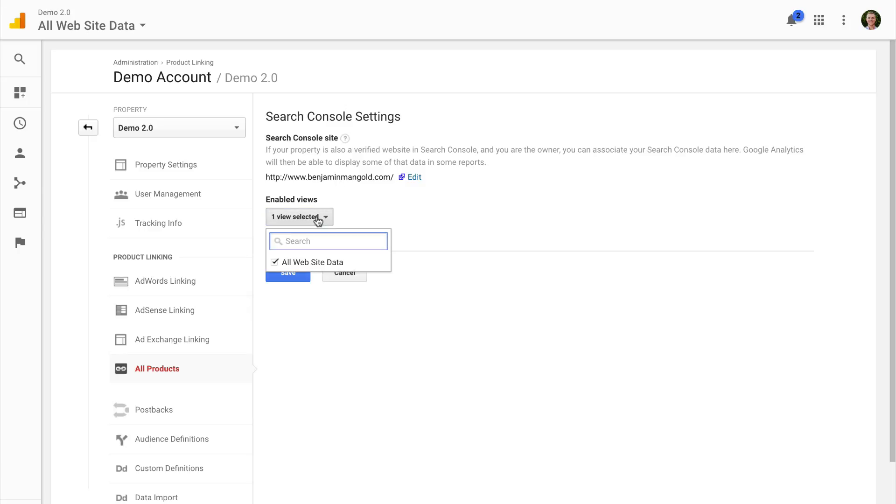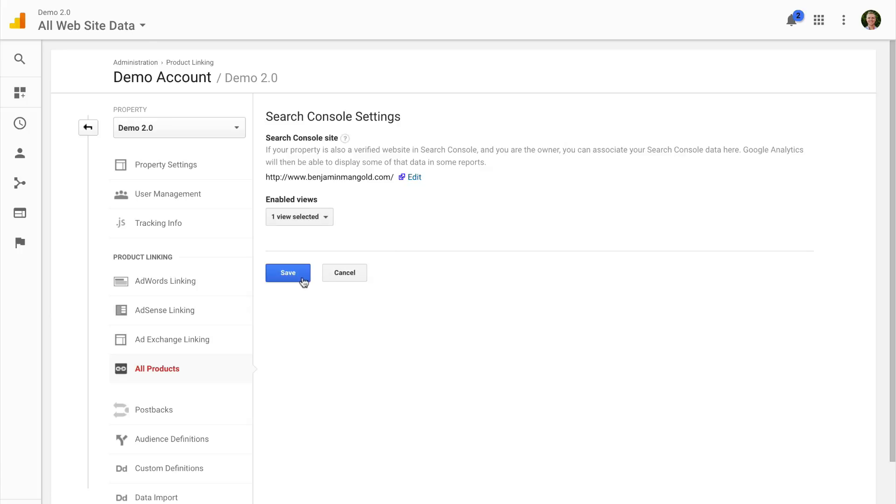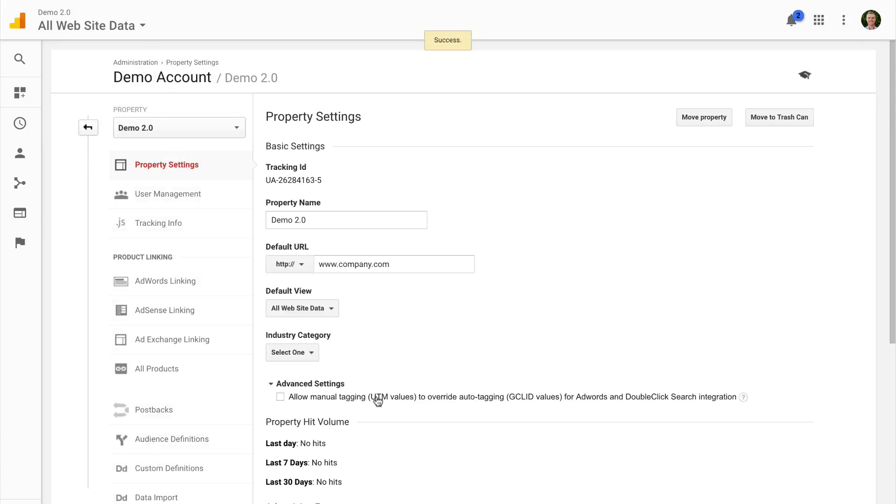I also just want to highlight if you have more than one reporting view, you can select which reporting views you'd like Search Console data to become available inside. So here I've got my one view selected. And then I can choose if I wanted to modify that if I had multiple views. So I'm happy with that and we're good to go now.